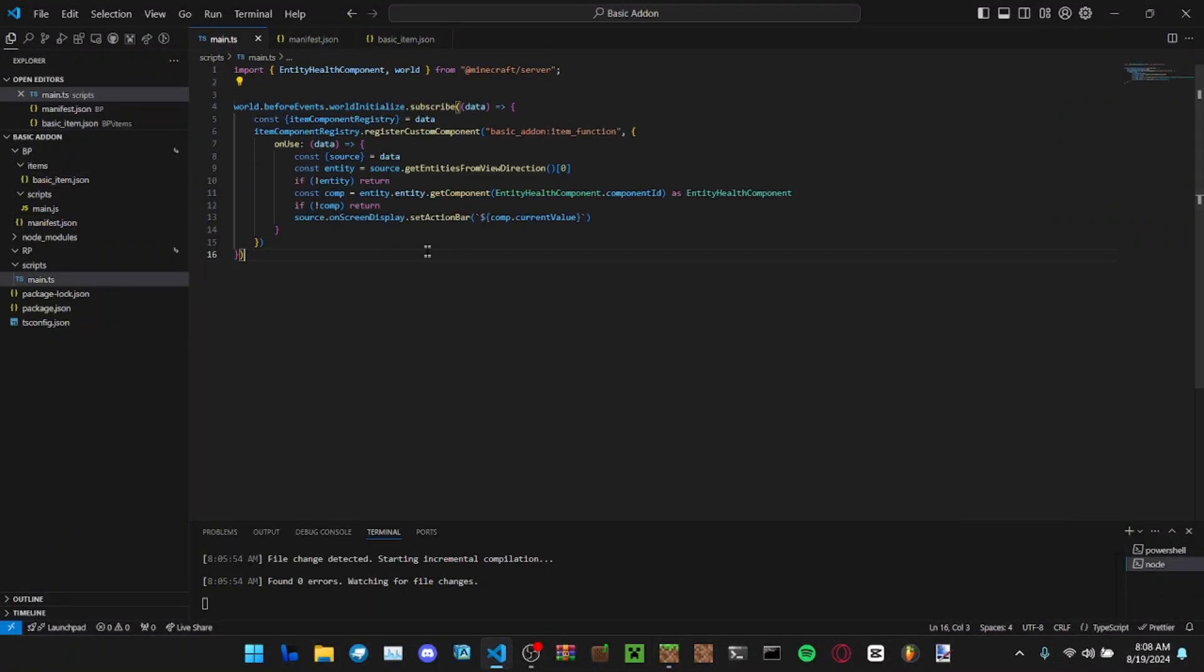Alright, that works. That is how to make a basic item function.